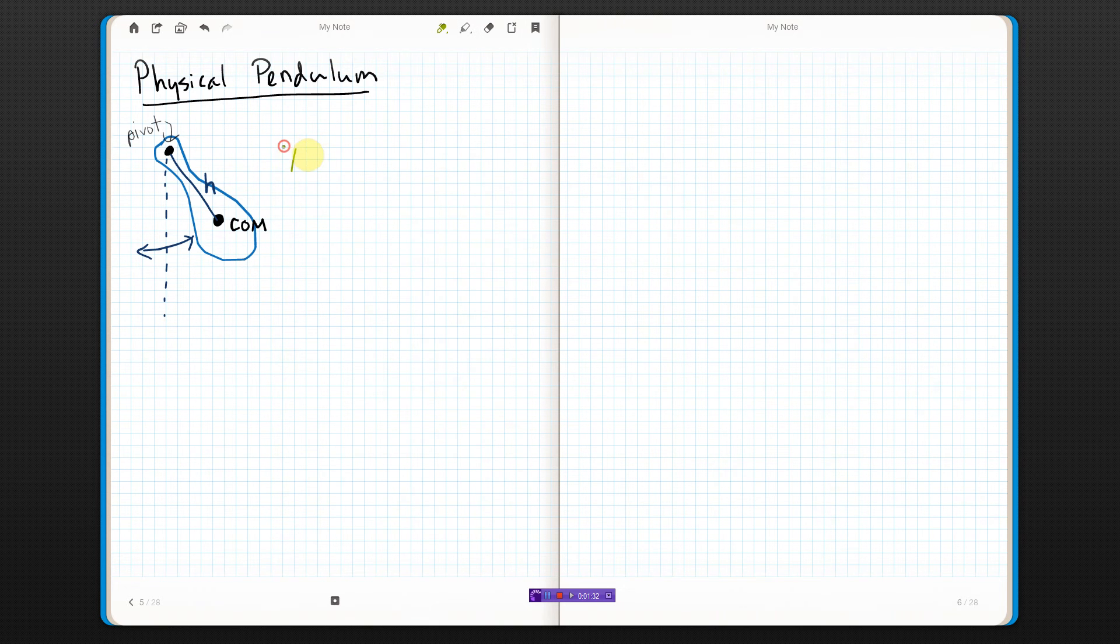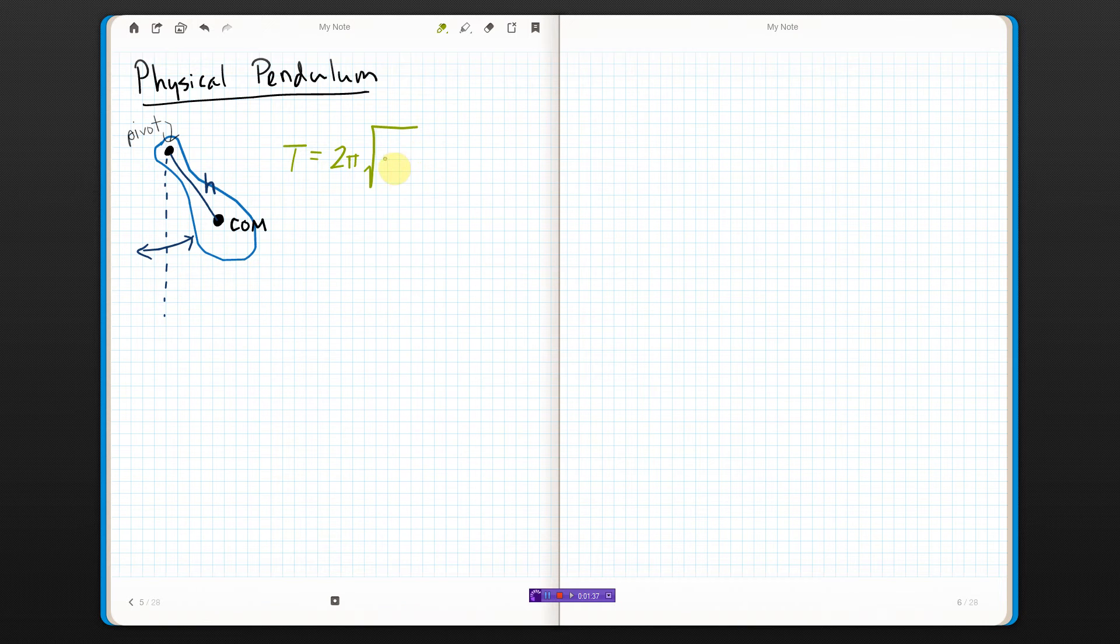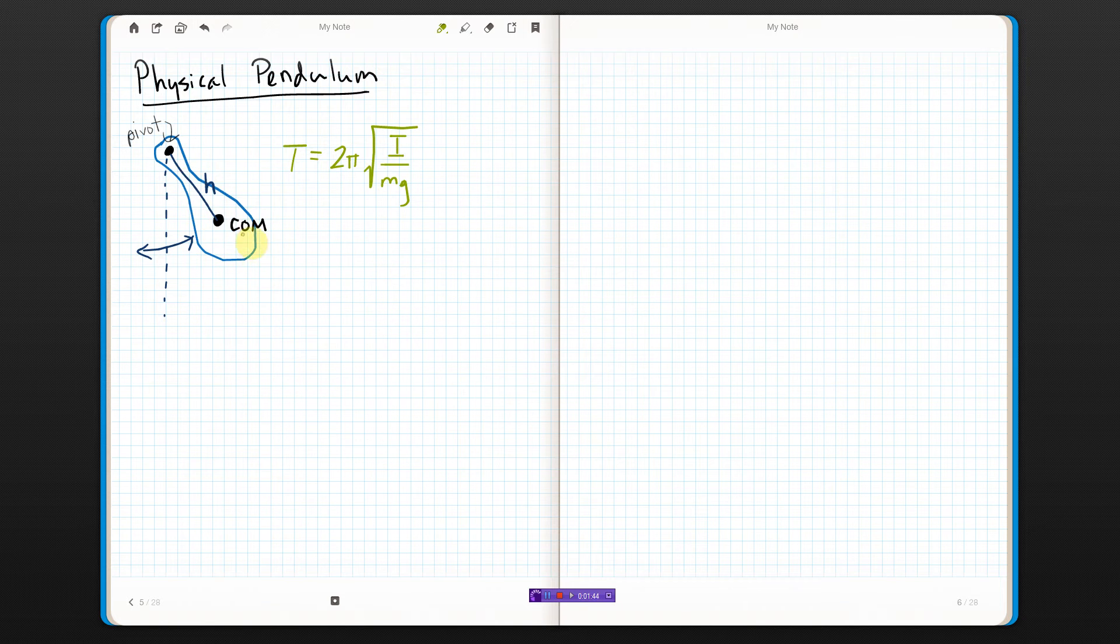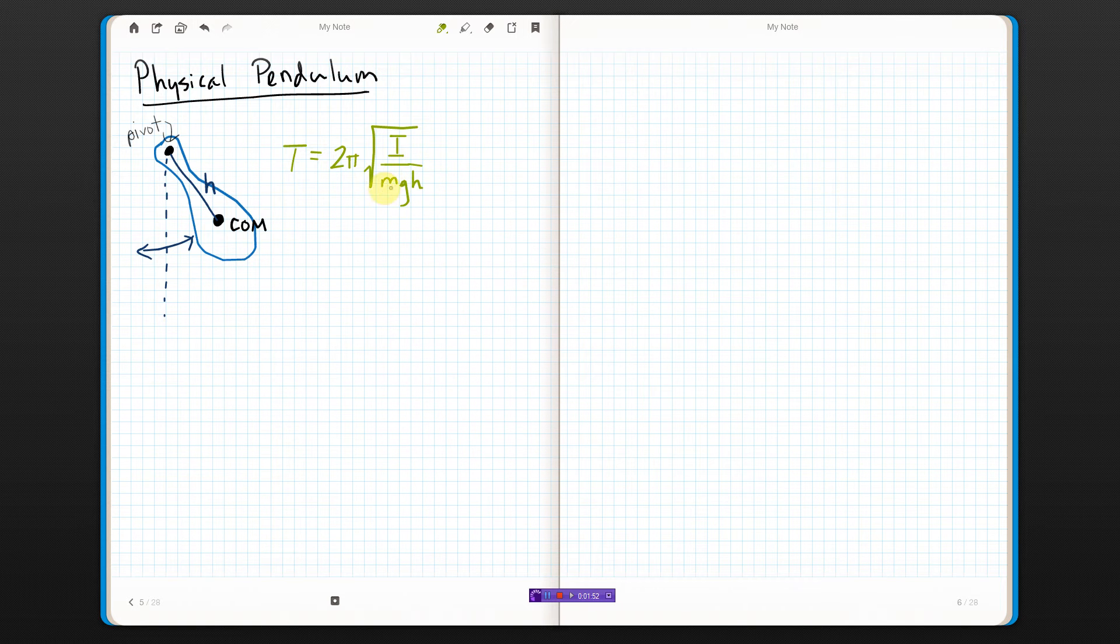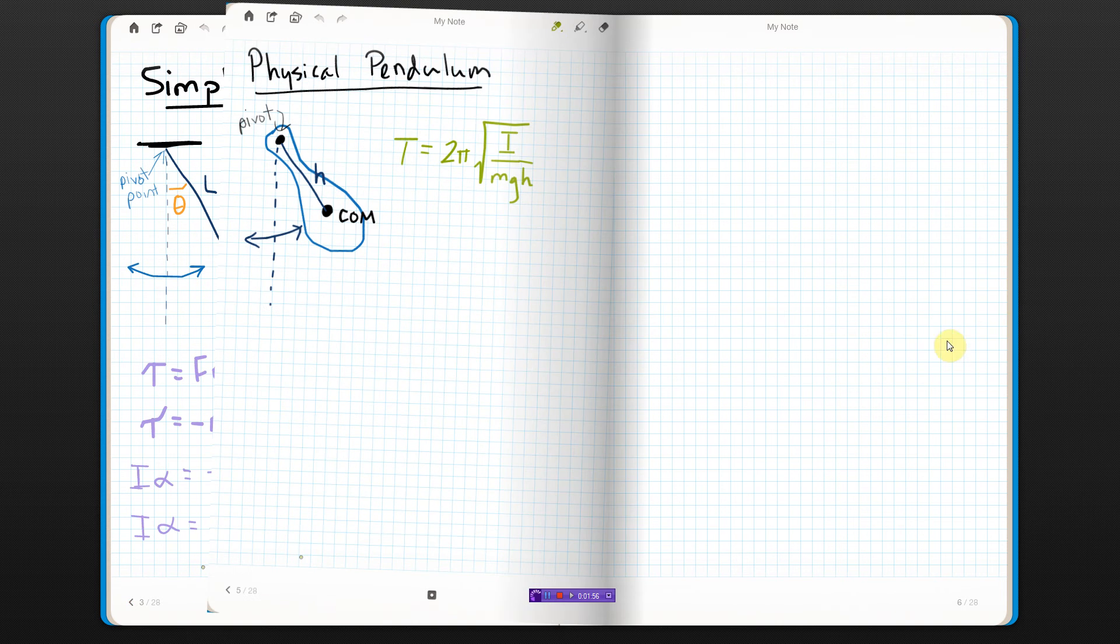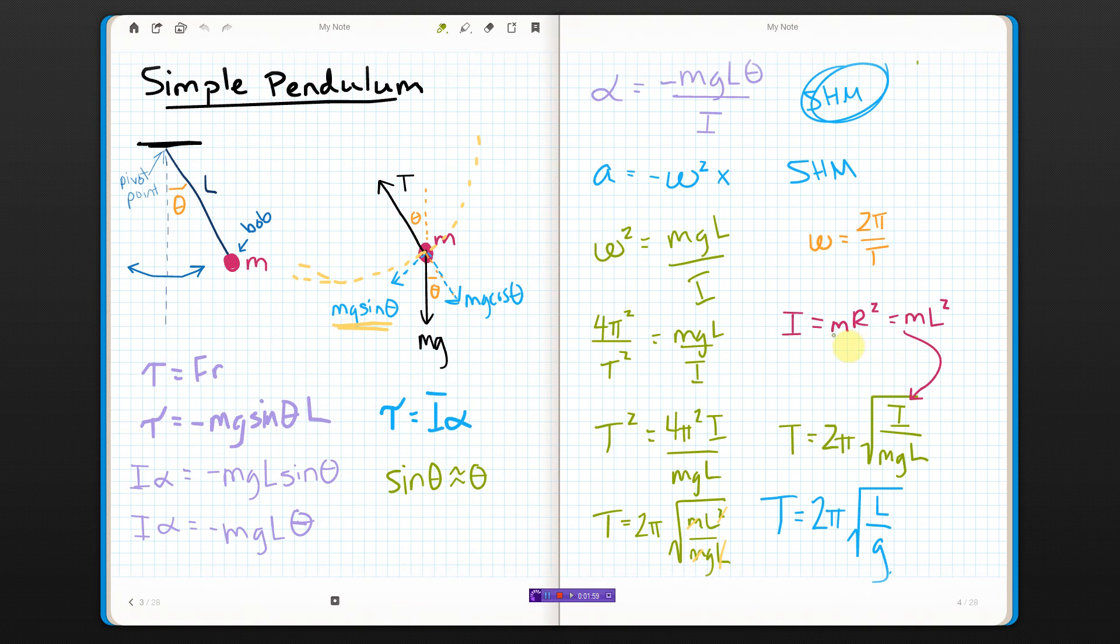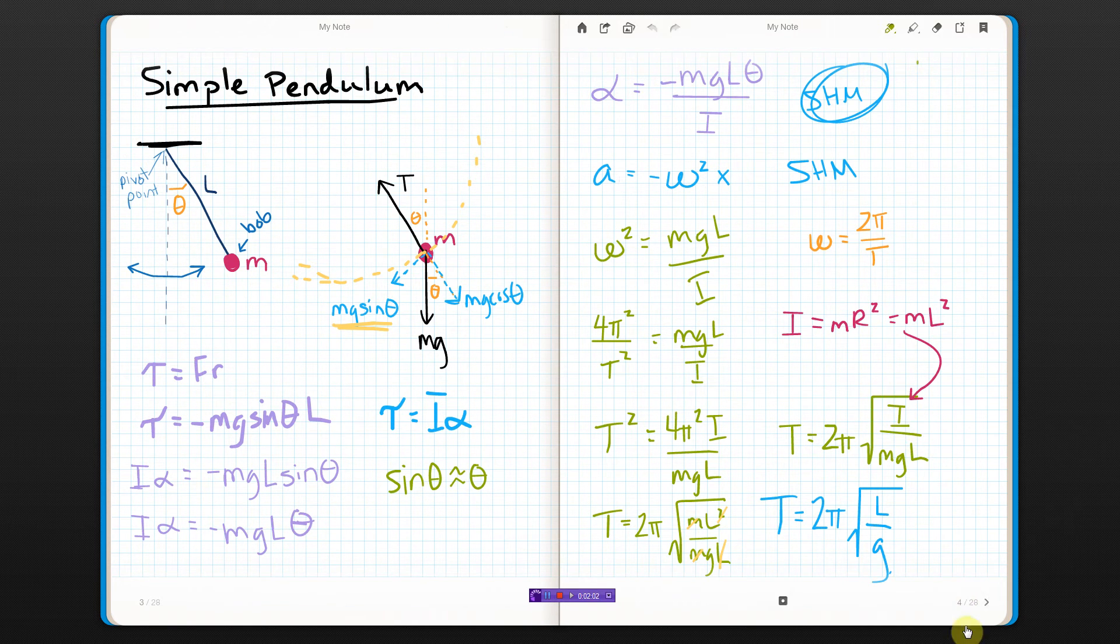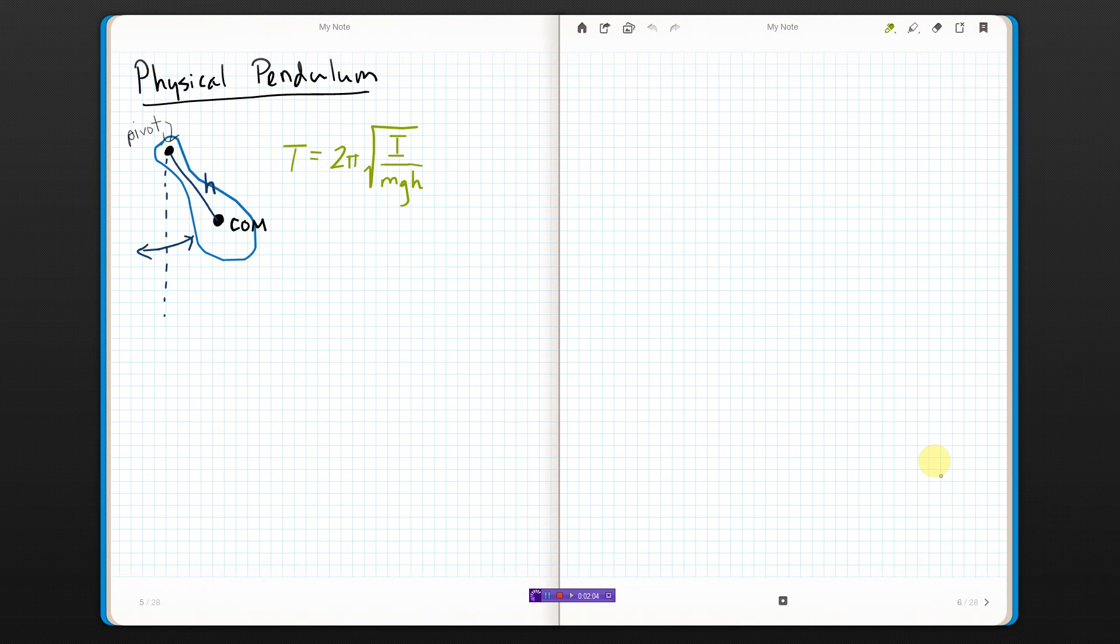And it is, the period of a simple pendulum is basically 2π times the square root of moment of inertia over MG, but instead of L, where L was the distance from the mass to the pivot, we're using H, where H is the distance from the center of mass to the pivot. And I, this time, is not for a point, so we did this point thing over here and put it in there to simplify it, we just don't do that this time, we just leave it alone.